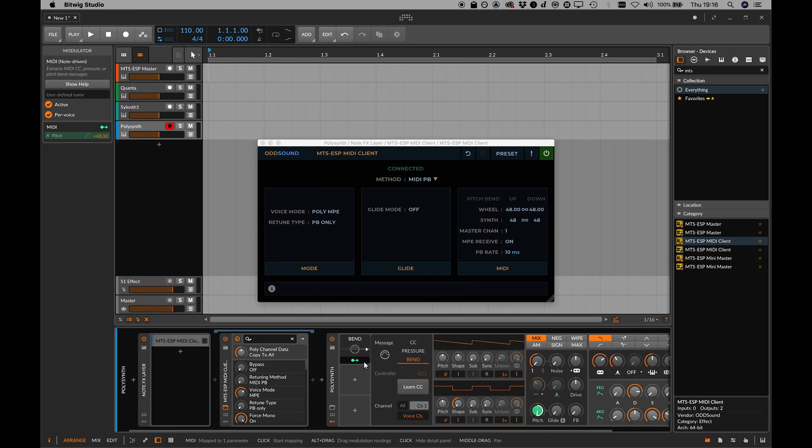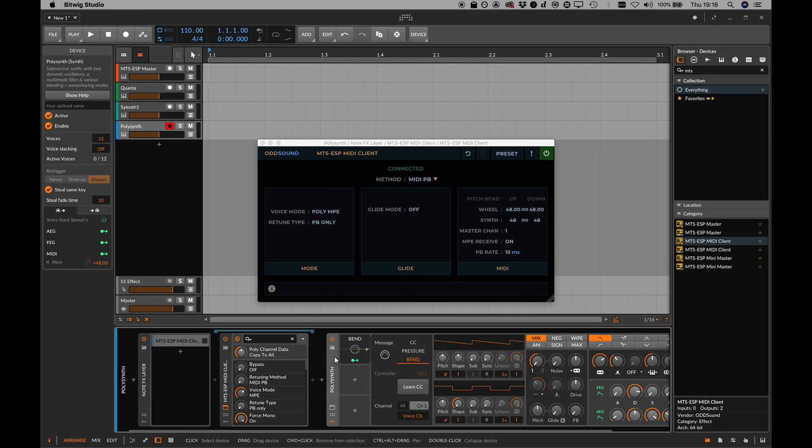The instrument will now follow any tuning changes in MTS-ESP master, in real time.